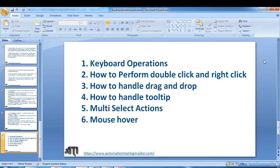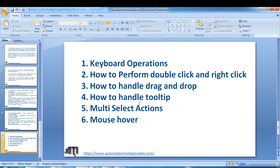In the last video we talked about the Actions class and saw demos of different keyboard operations. In this video I'll show you how to perform double click and right click. Going forward we'll also cover drag and drop, tooltip, multi-select actions, and mouse over.